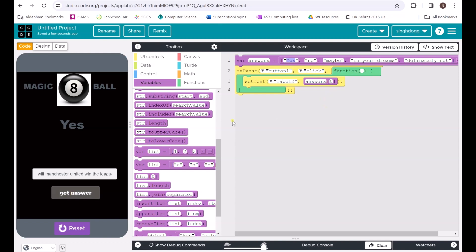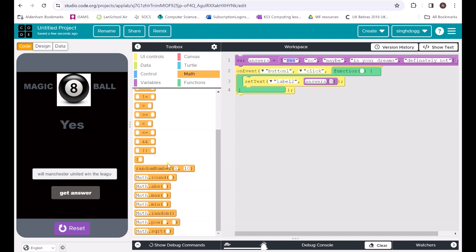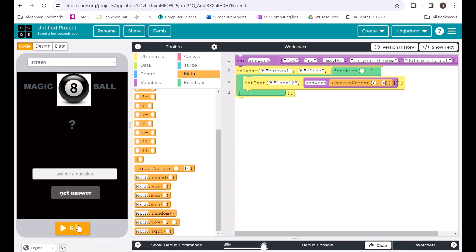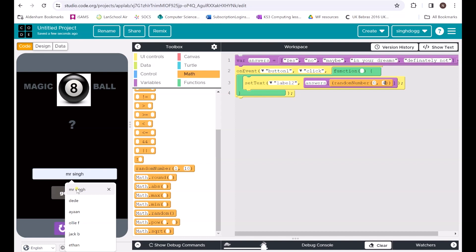In order to change that, we're going to randomly generate one of these responses. Click on 'random number' and drag it into that little section. Notice it's between one and ten by default — I don't have ten items and my items start counting from zero, so I'm going to set it from zero to four. Let's test it now — I'll reset, run it again, and ask: 'Is Arsenal the best team in the league?' — 'Definitely not.' Of course not!